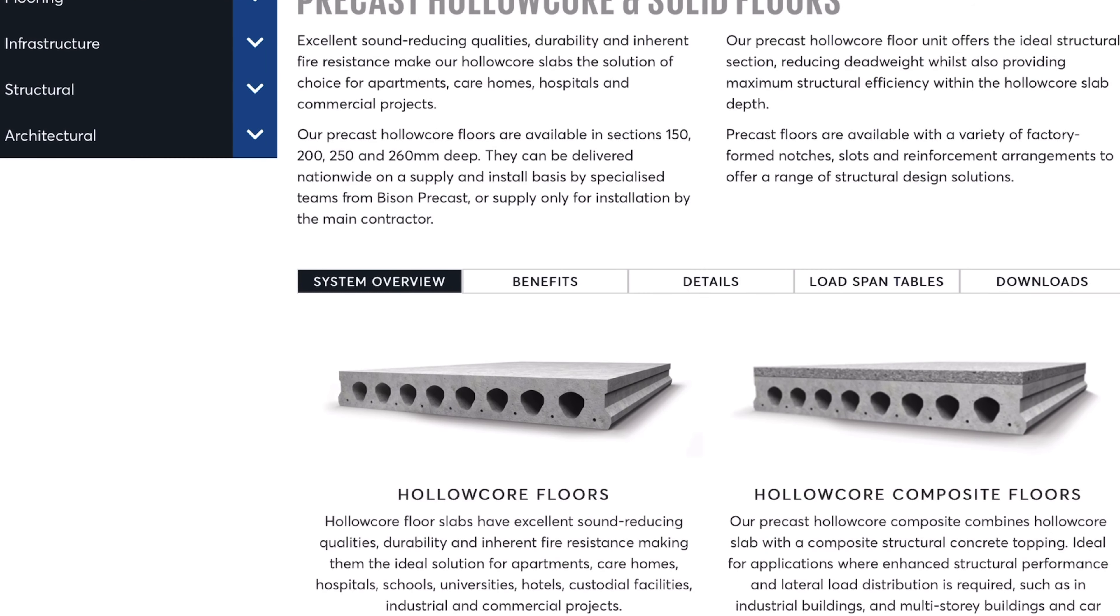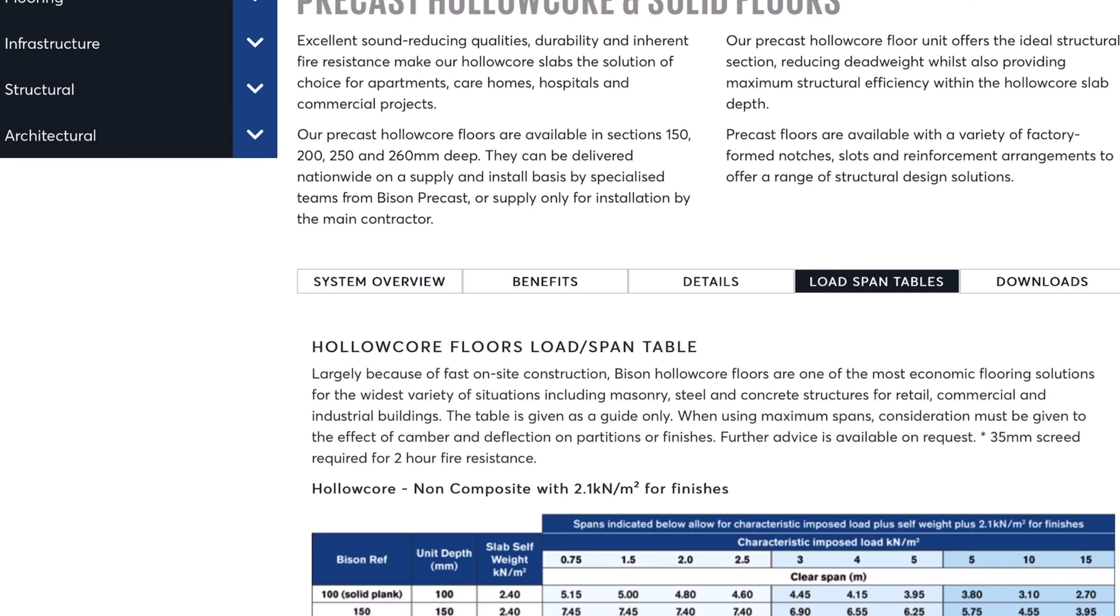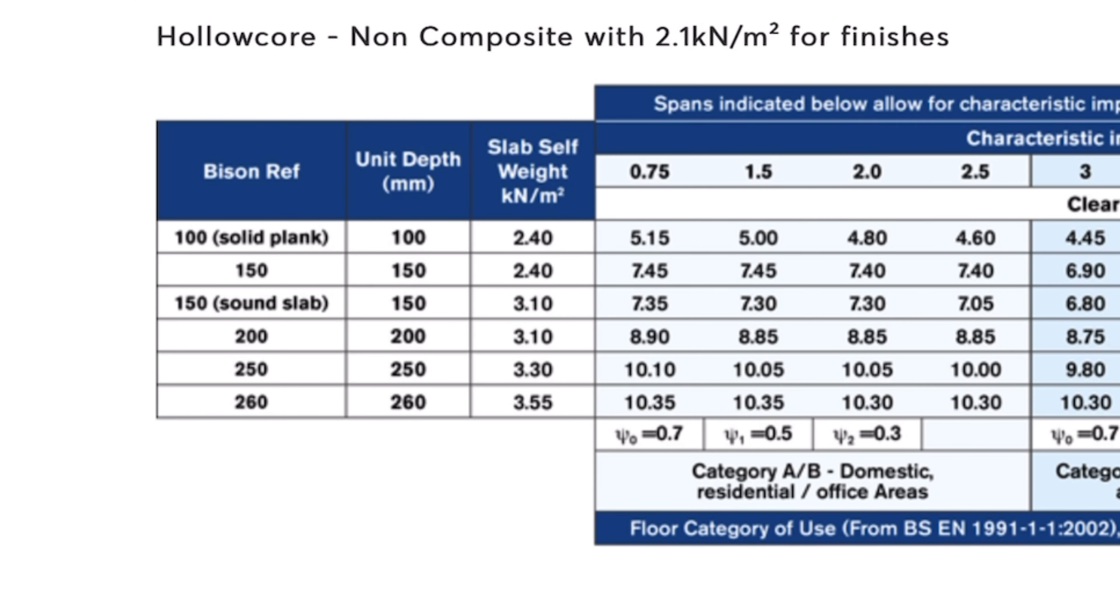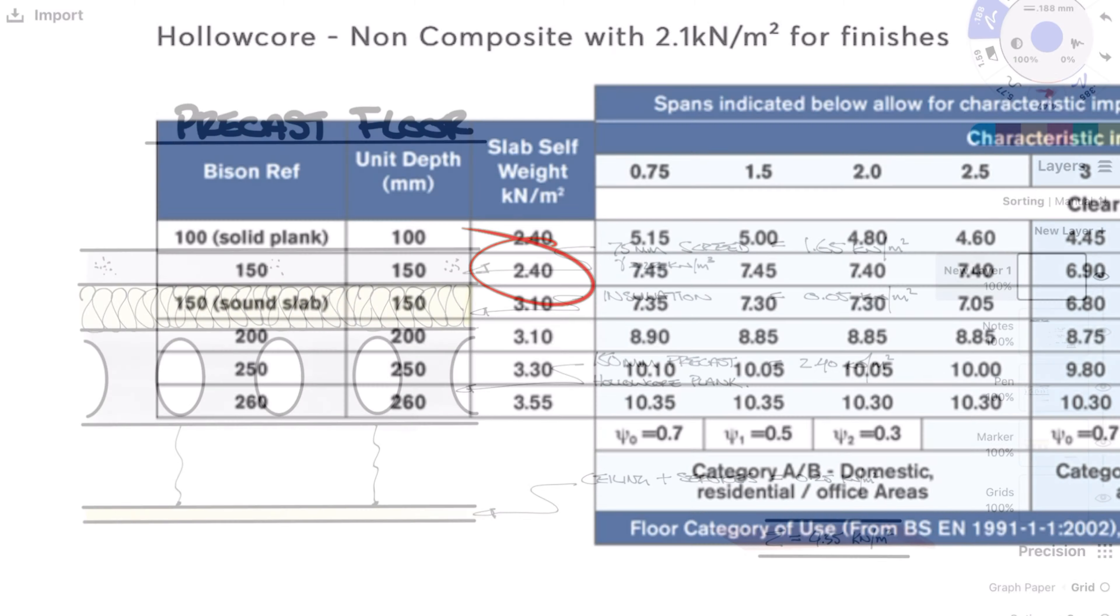Each manufacturer varies slightly. In my example I am using a Bison precast holocore plank. 150mm thick so the self weight is 2.4 kN per meter squared.